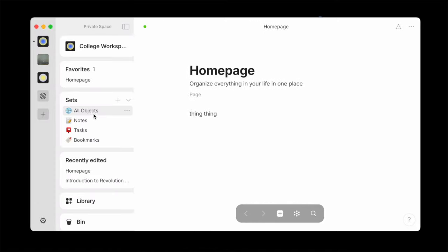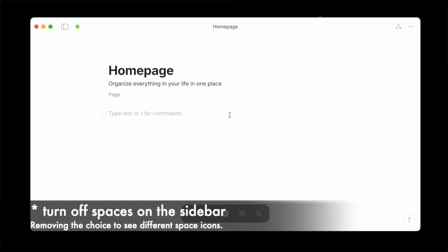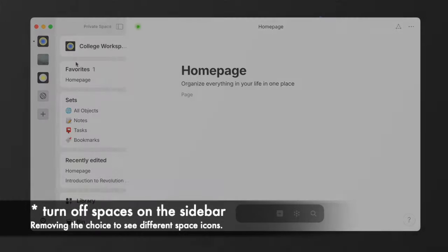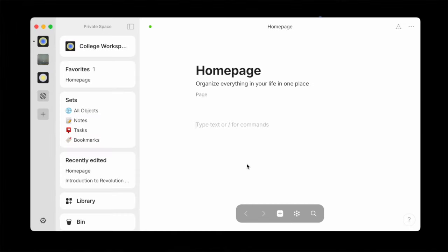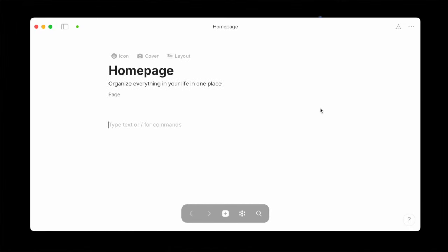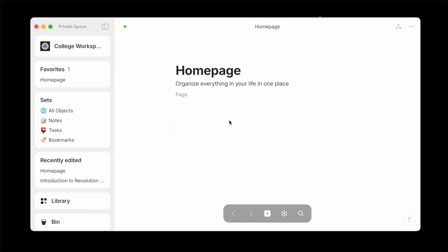The second thing is that if you turn off this feature of seeing your different spaces so you just have the regular sidebar, you can't switch spaces, and you have to go change the setting to go find your spaces. Maybe there's a different way to do this, but I've been unable to find it thus far.